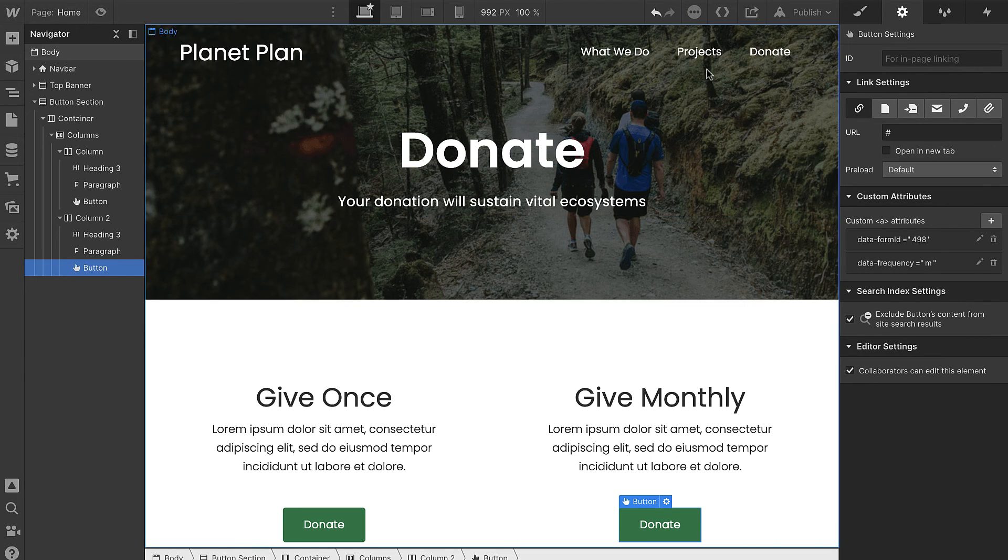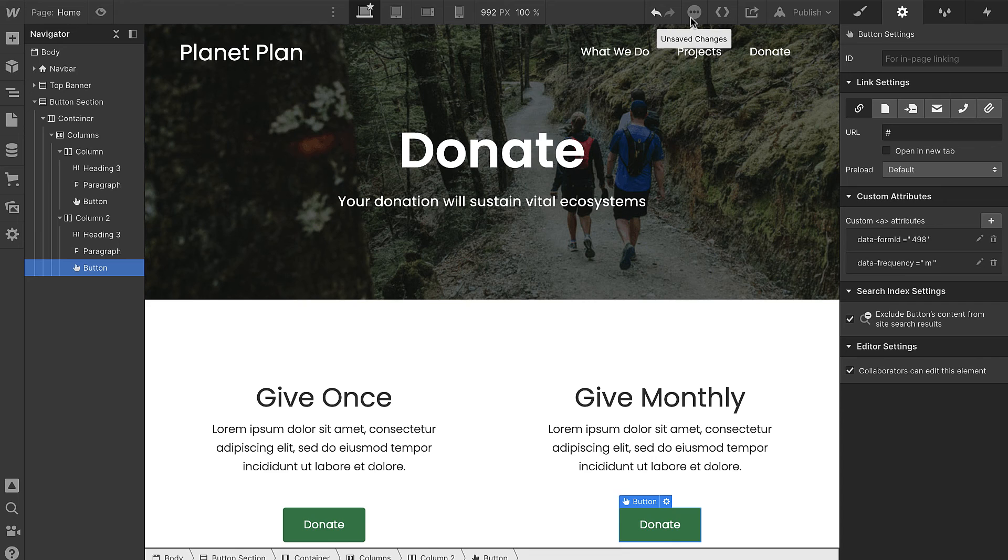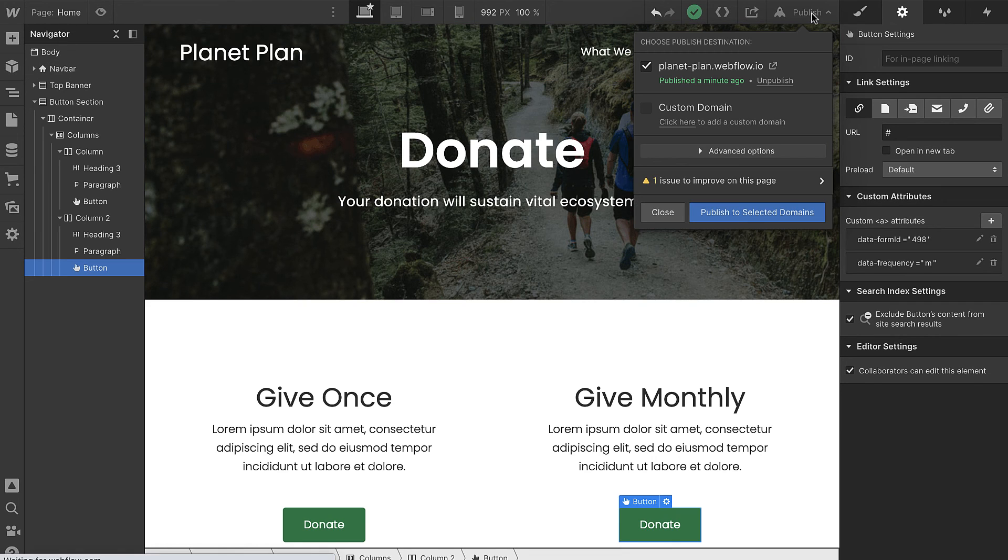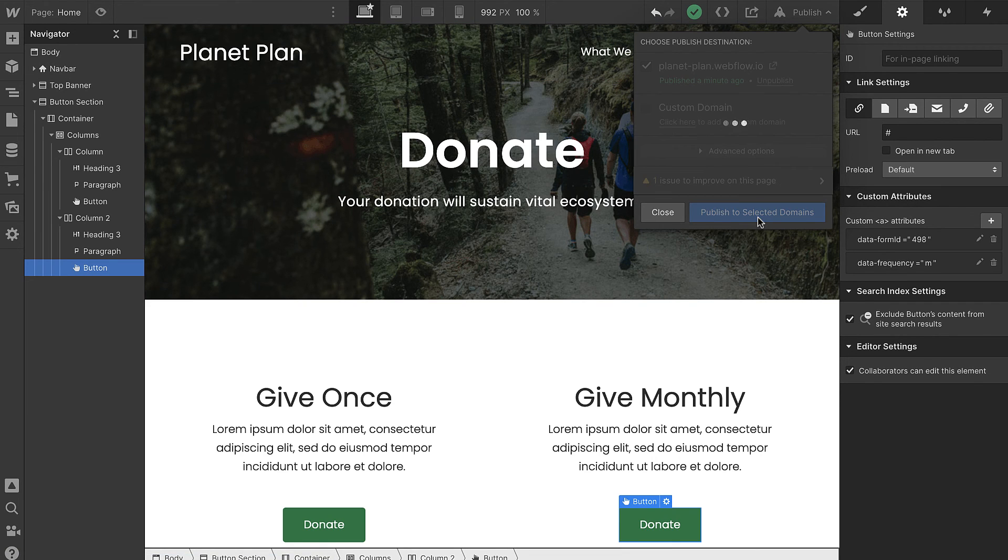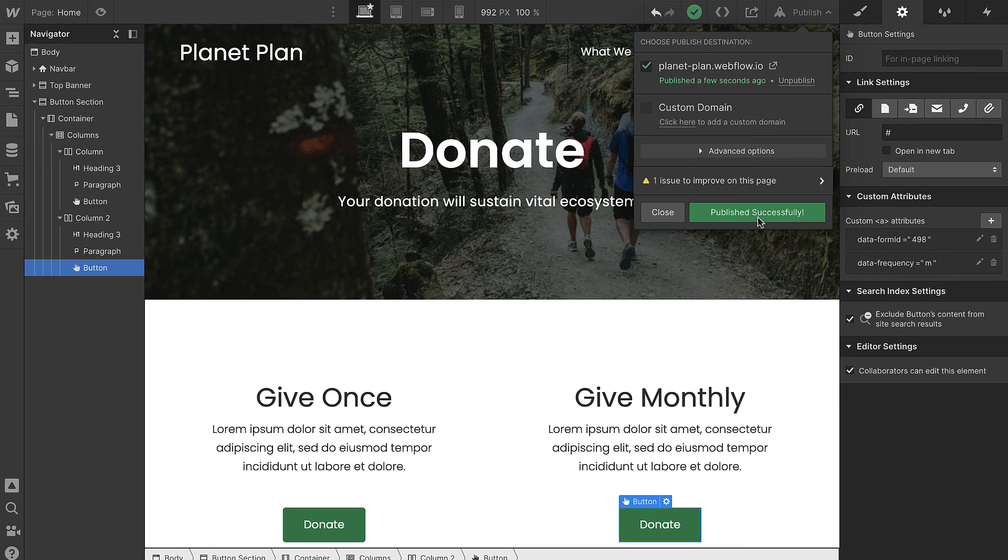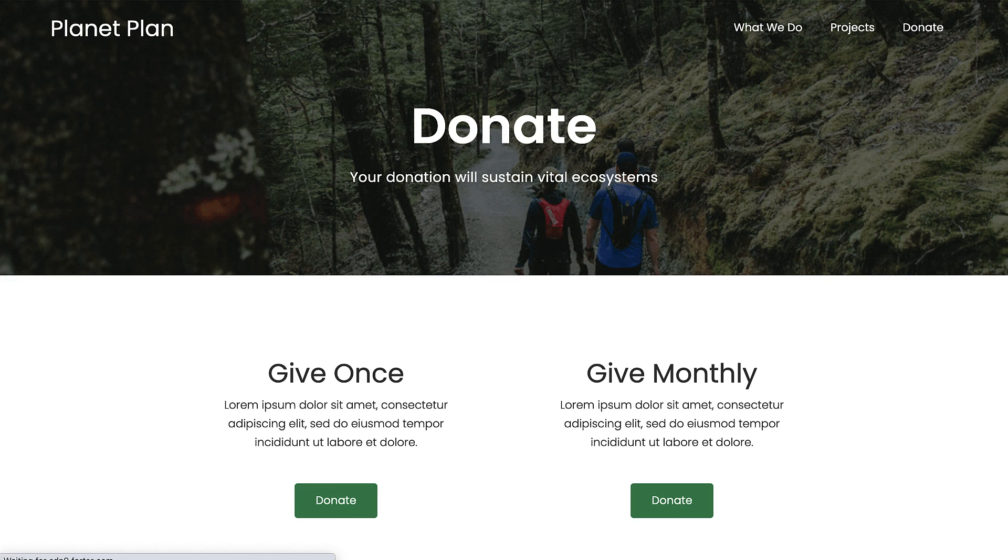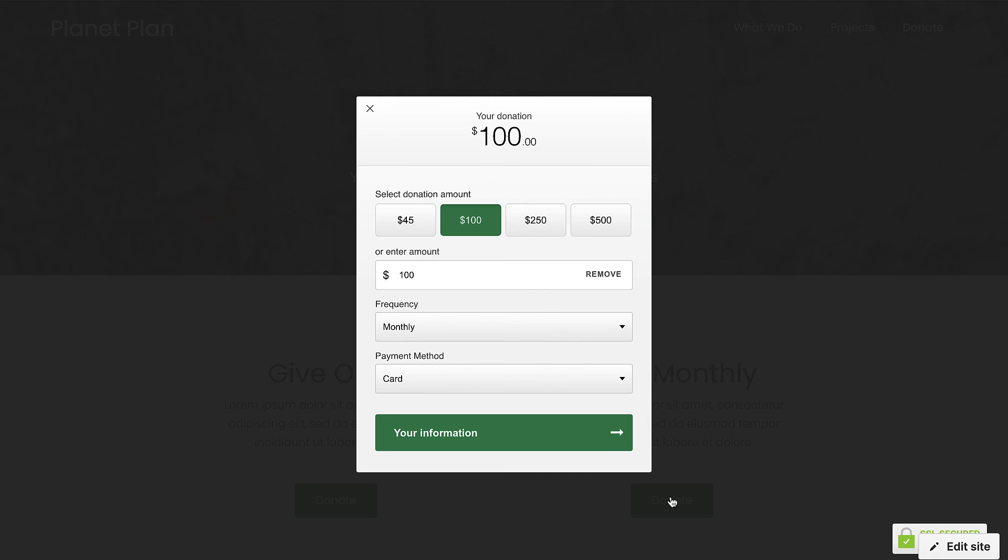Now once our page saves, we can publish it. And this will open our form with a monthly frequency. Great! That's exactly what we wanted.